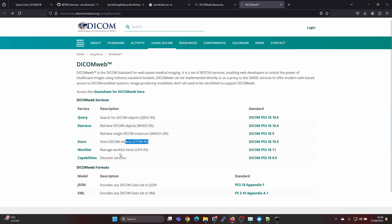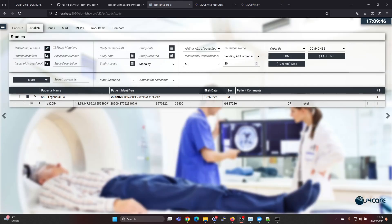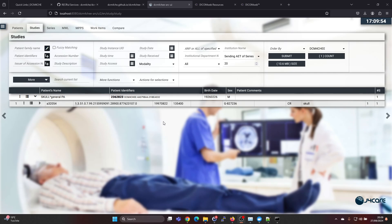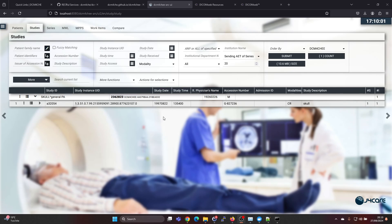You also have some other services like UPS for worklists. The easiest way for testing the DicomWeb services and understanding better how they work is to have a Dicom server or Dicom archive supporting the DicomWeb standard.